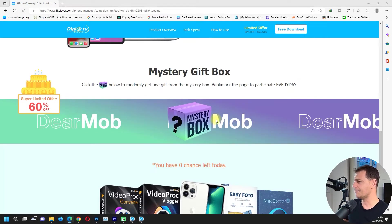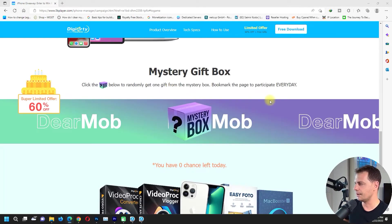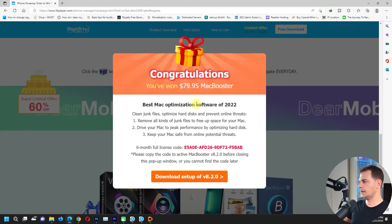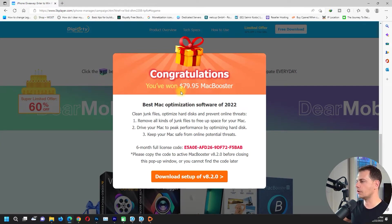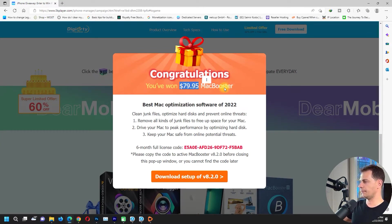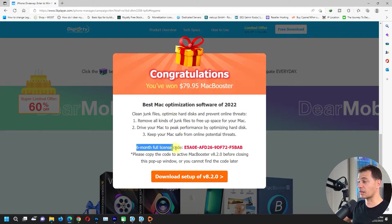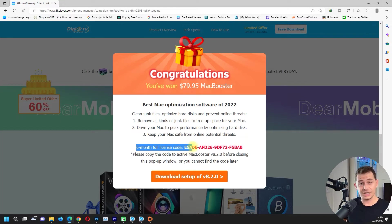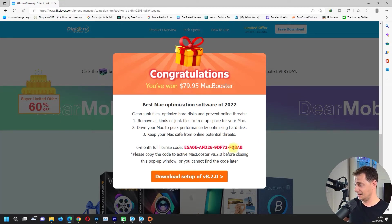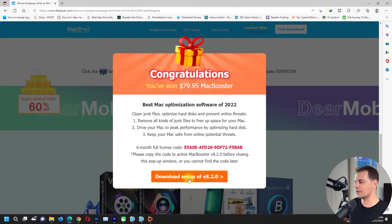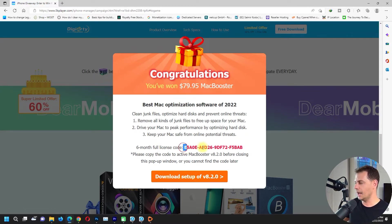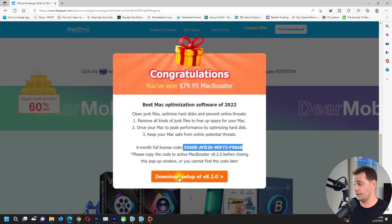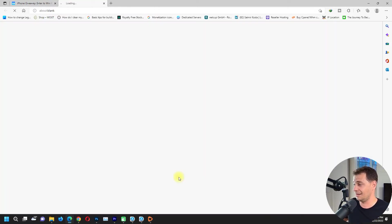What we have next here, we have Mystery Gift Box. Here it is, congratulations, you have won $79.95 Mac Booster, six month full license. Guys, here it is, look at this, Mac Booster.